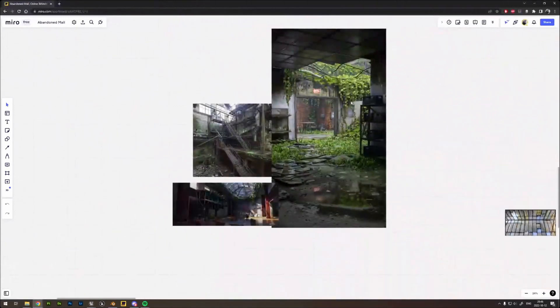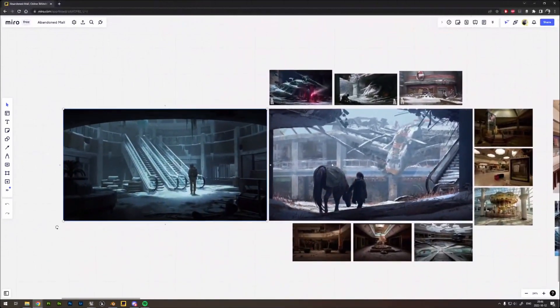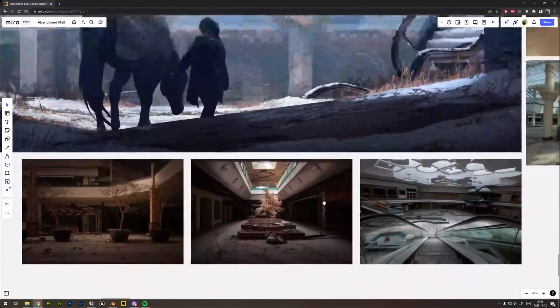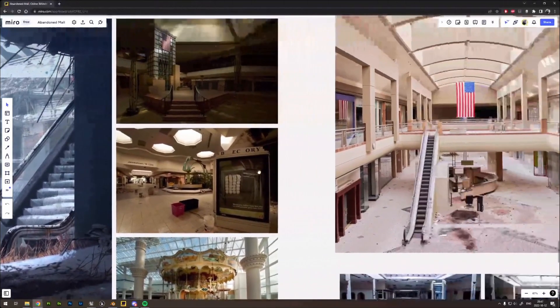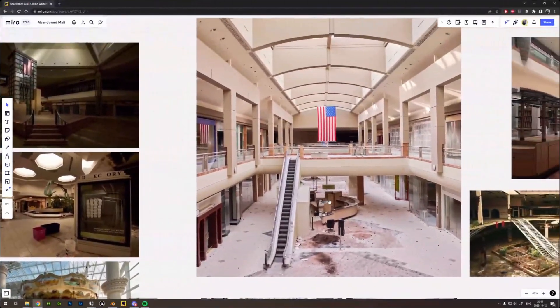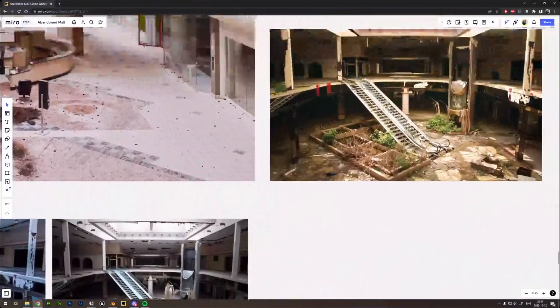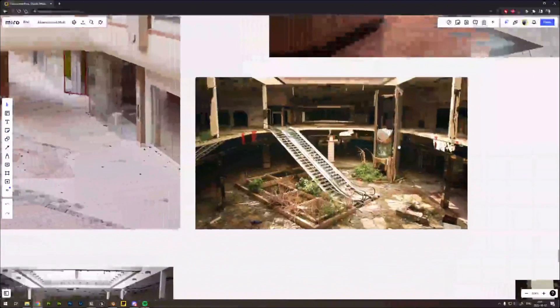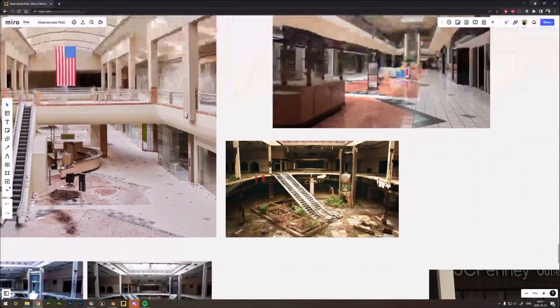Looking at the Miro reference board: some references are straight from The Last of Us — concepts from the game — and some are real abandoned malls you can visit and photograph. The main reference captures the shapes — two floors and a similar architectural feel. There's something really visually interesting about abandoned spaces, that whole nature-reclaiming-the-space idea.